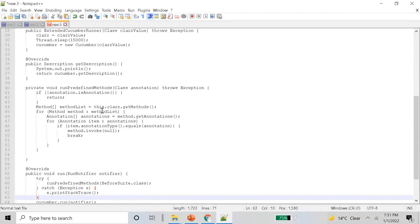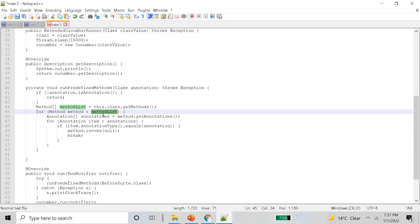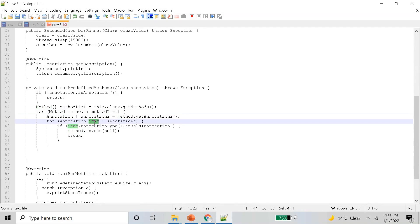Let us talk about the Extended Runner which implements Cucumber Runner. It overrides certain functions like getDescription and run. Run internally calls the predefined methods.